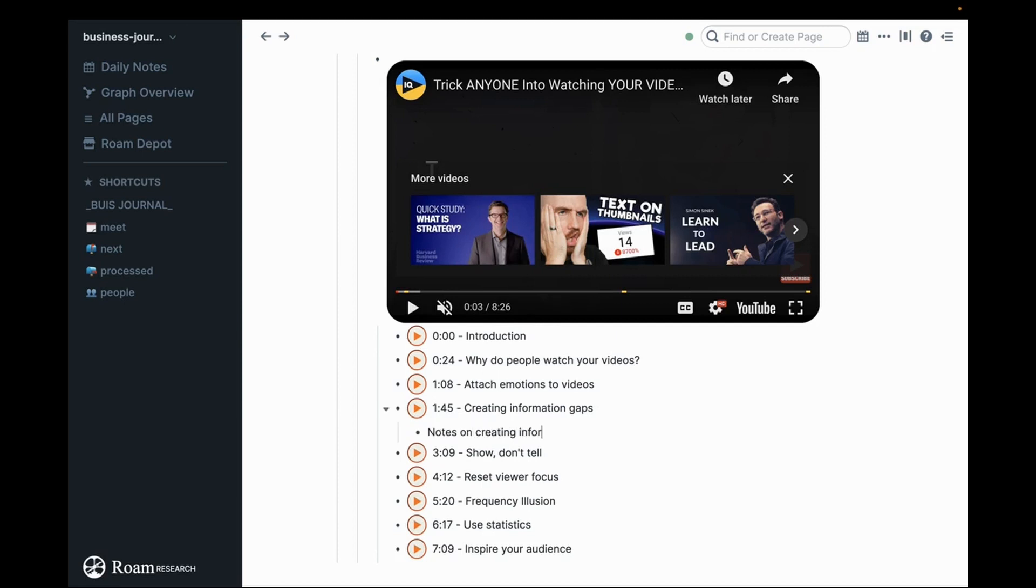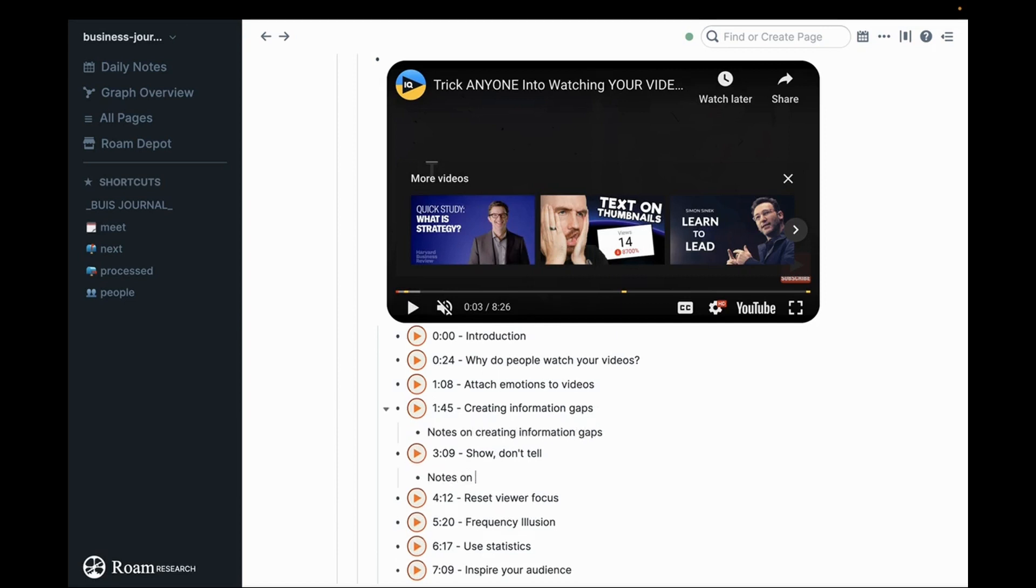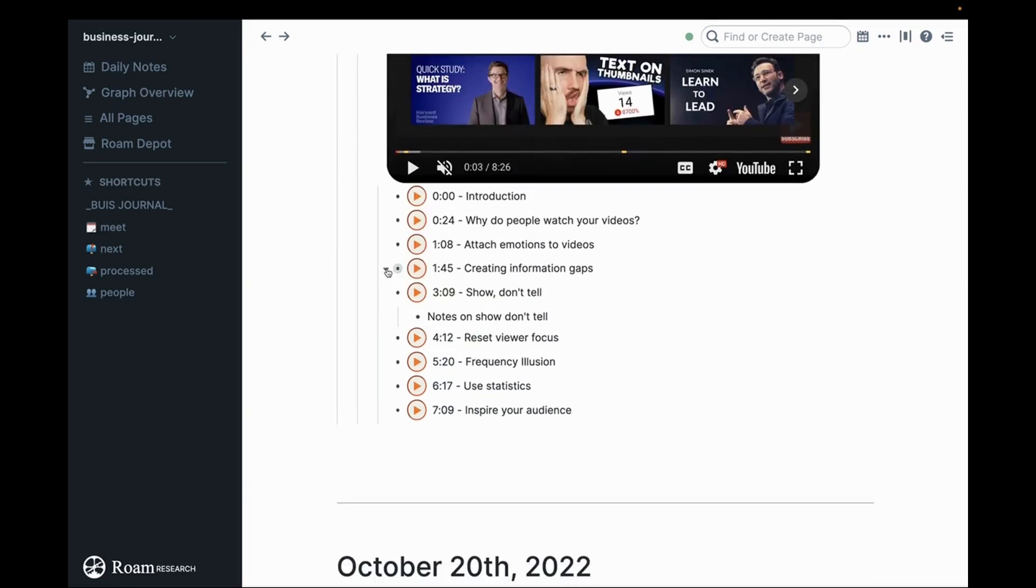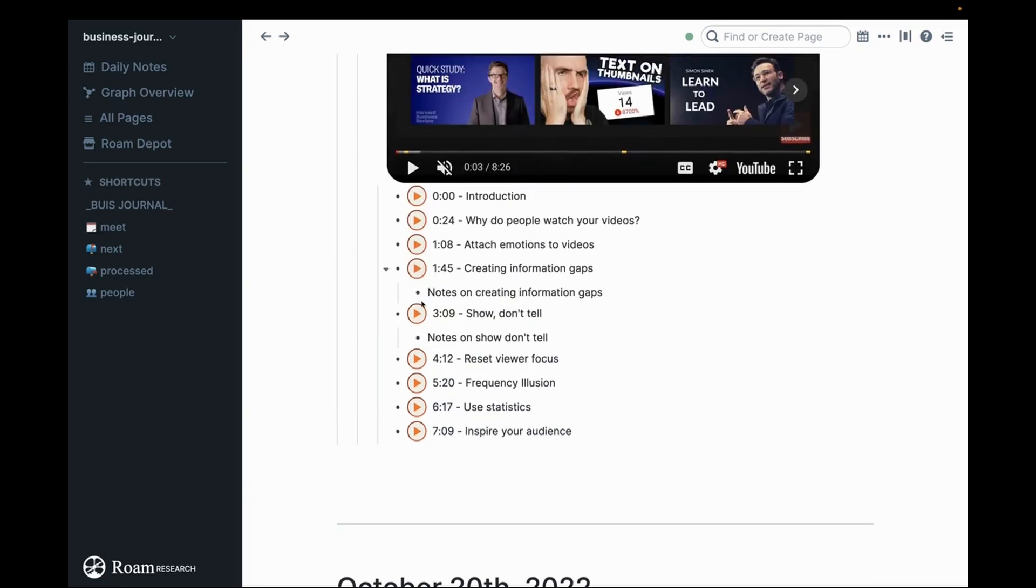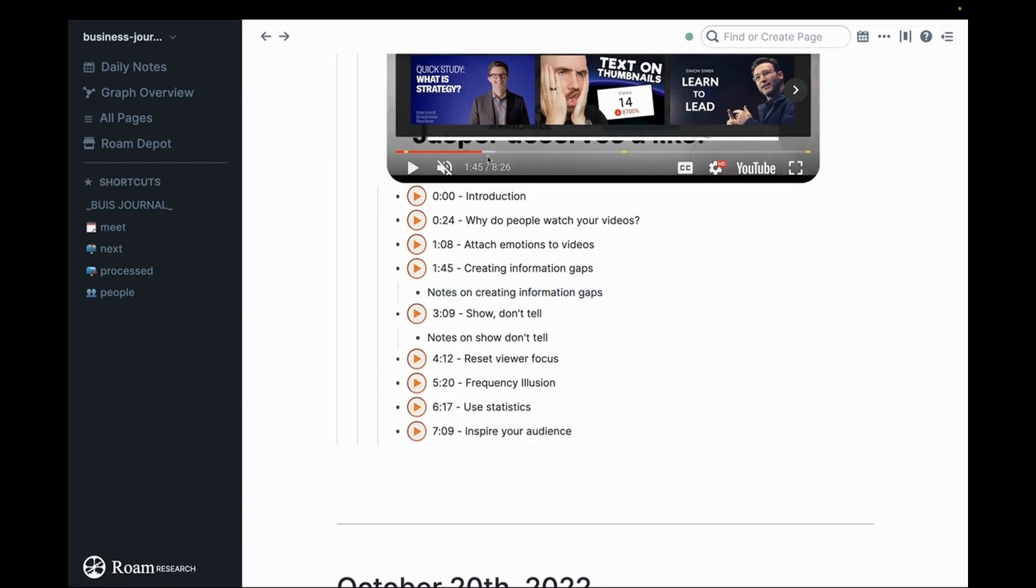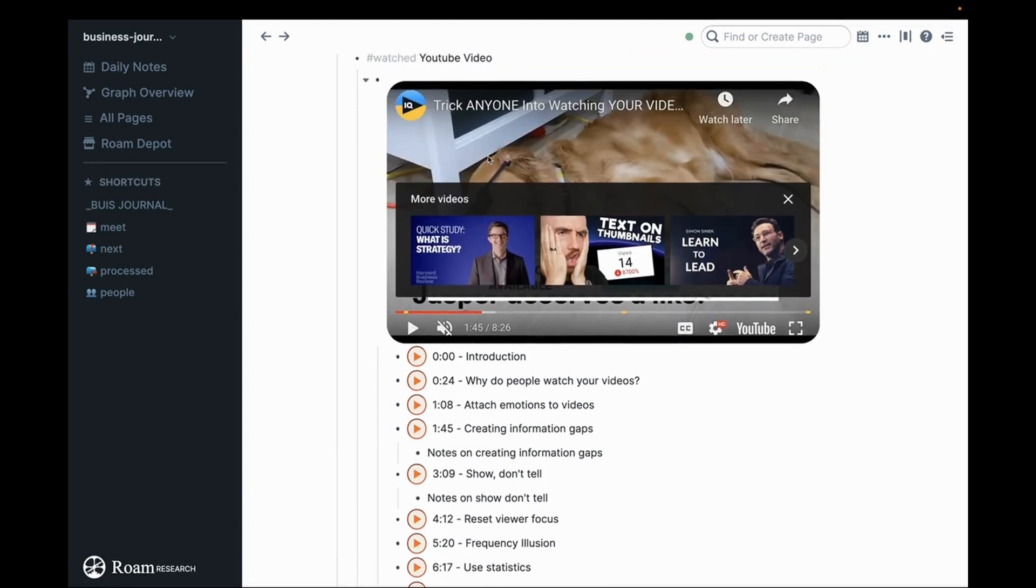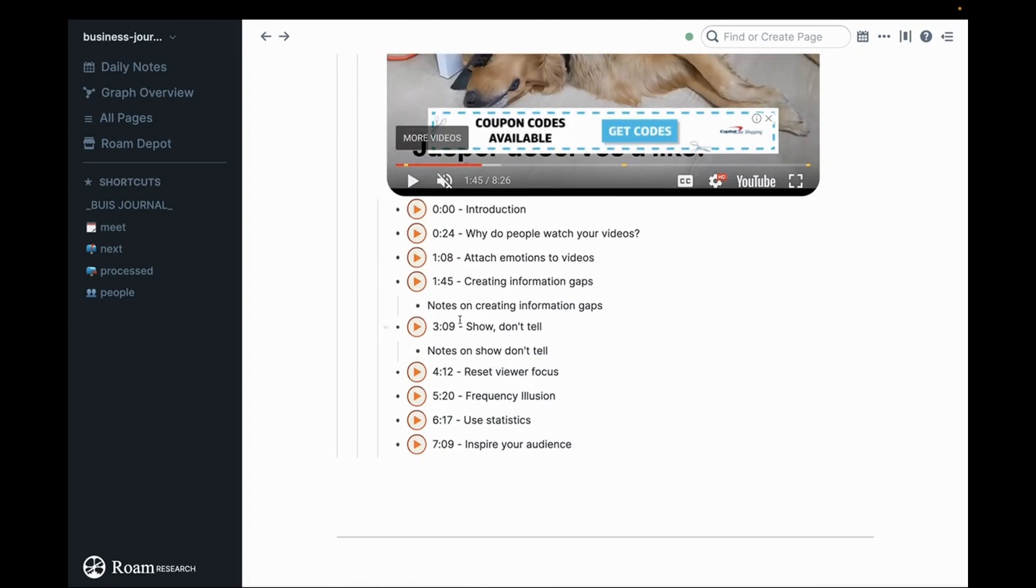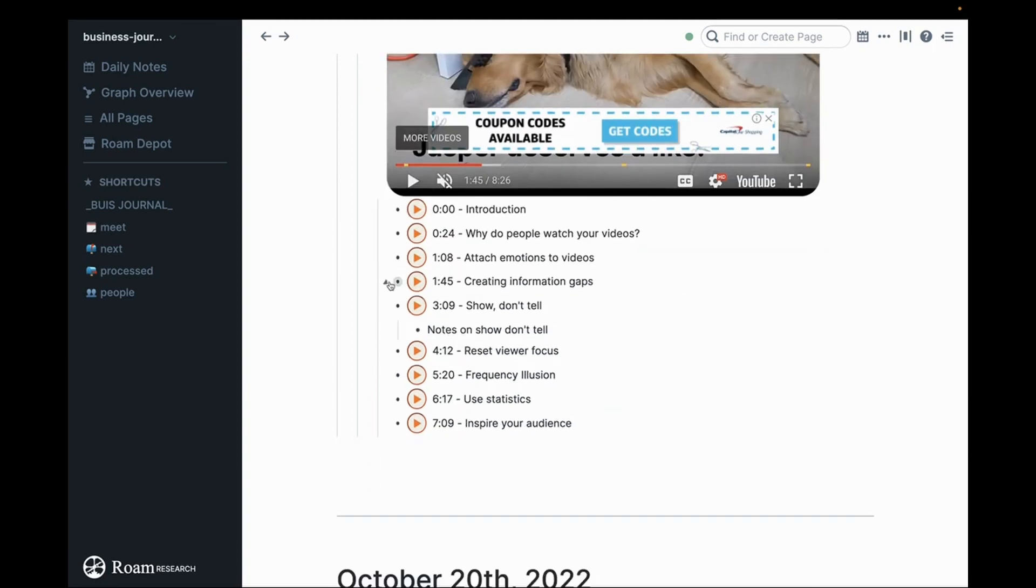Notes on creating information gaps, notes on show, don't tell. What you've done is when you come back later and you say, oh gosh, notes on creating information gaps, you just click here. It'll take you right to that spot in the video and you can watch it again. This is super useful.